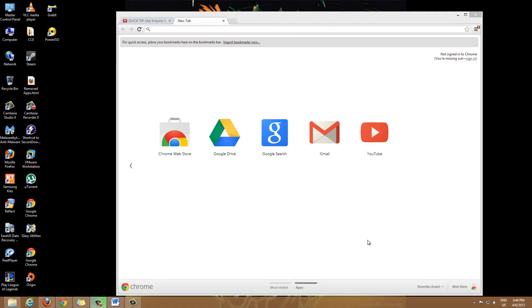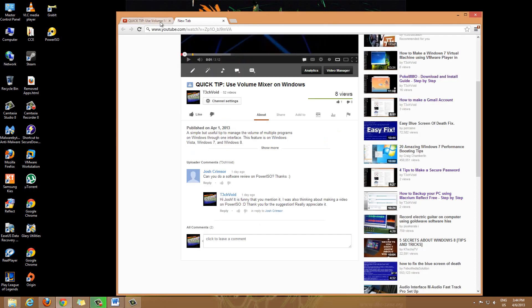Hey guys, today I'm going to do an in-depth software review of PowerISO. This is in response to a request I got from Josh. So yeah, this video is a review of PowerISO and mostly the basic features of it and what you can do with it.